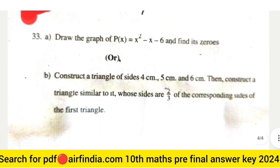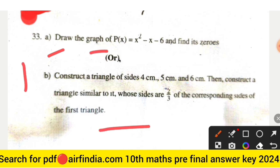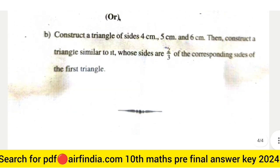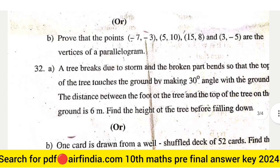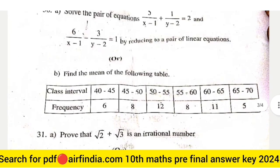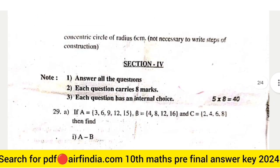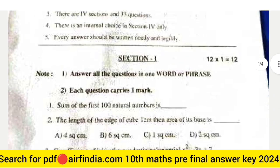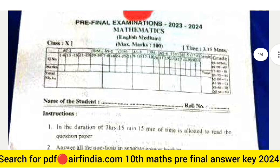This is page number 7 and the last question 33: draw the graph of P(x) = x² − x − 6 and find its zeros. This is the B question. This is your question paper; remaining pages and remaining questions will be uploaded in the next video. Stay tuned and don't forget to subscribe, like, share, and if you want a PDF, search ARFIndia.com.